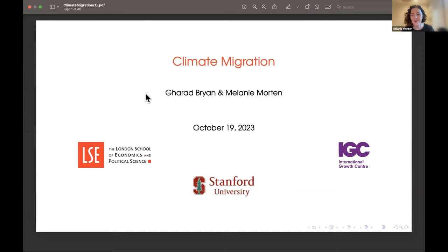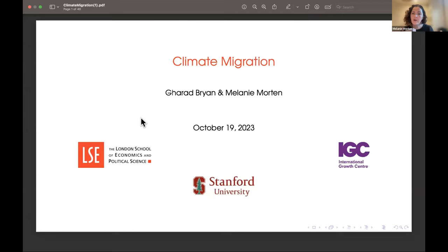Thank you to Caleb and all of the BRID IGC team for all of the logistics. What we want to do today is give a sense of in which ways climate change is a spatial phenomenon, and because it's going to differentially affect different locations, what tools do economists have — in particular, what spatial models do economists have — to understand adjustment through migration and through other channels.